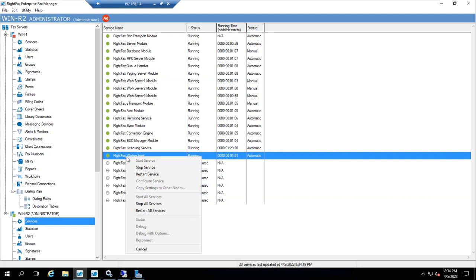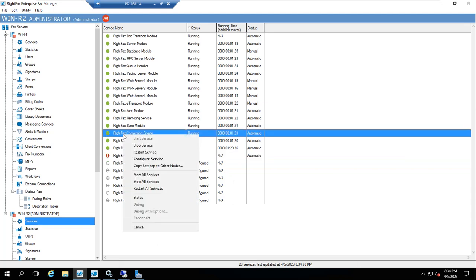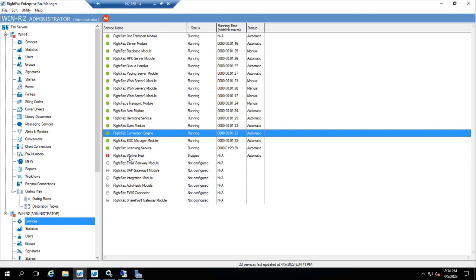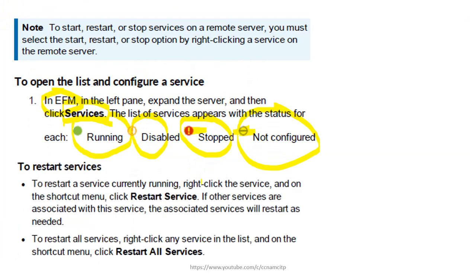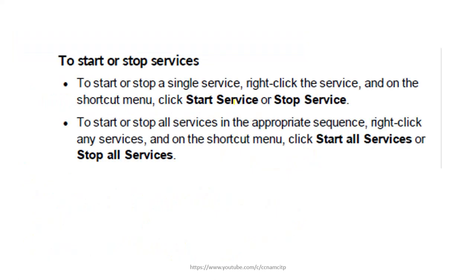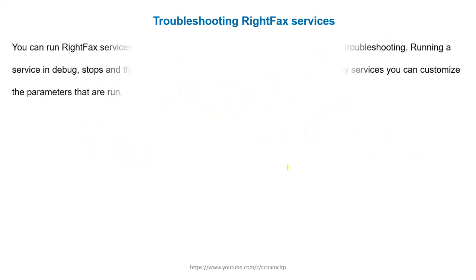I can stop a service and you'll see a different icon with status 'stopped.' If you want, you can restart — simply go to start or restart. I've shown you how to start and stop services — you can start a single service or start all services at once. Now we'll look at troubleshooting RightFax services.